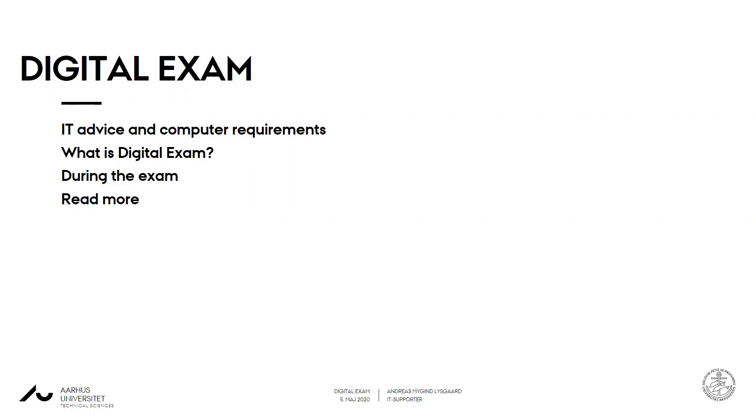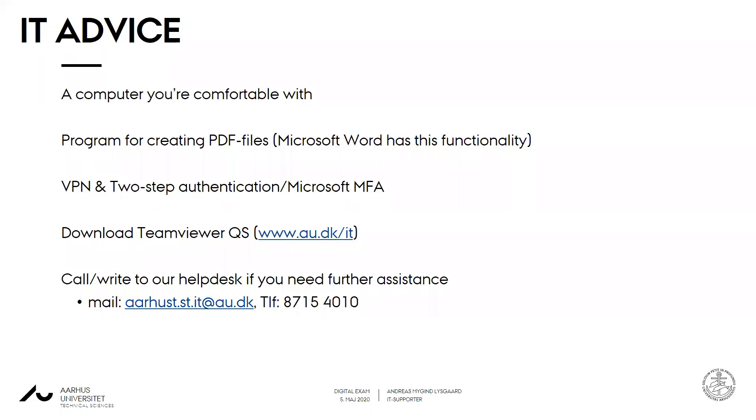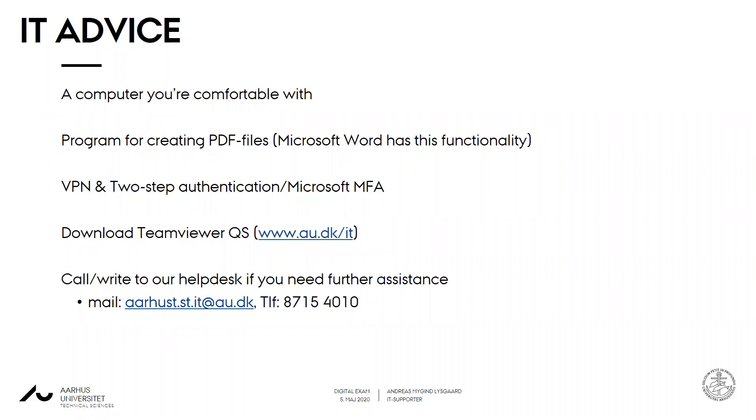Let's start out with some IT advice and computer requirements. We recommend a computer you're comfortable with, and by this we simply mean a computer you know is updated recently so it won't suddenly force a restart and start updating Windows while you are taking your exam. You'll need a program for creating PDF files, but luckily Microsoft Word has this functionality built in. So you simply choose save as and choose PDF as the format.